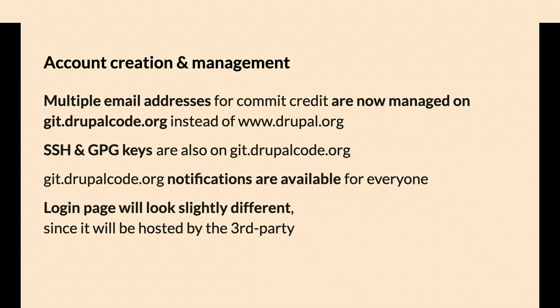GitLab is managing notifications for things in GitLab. We're not trying to do any sort of, if there's some activity on a merge request, GitLab's going to notify you about that.